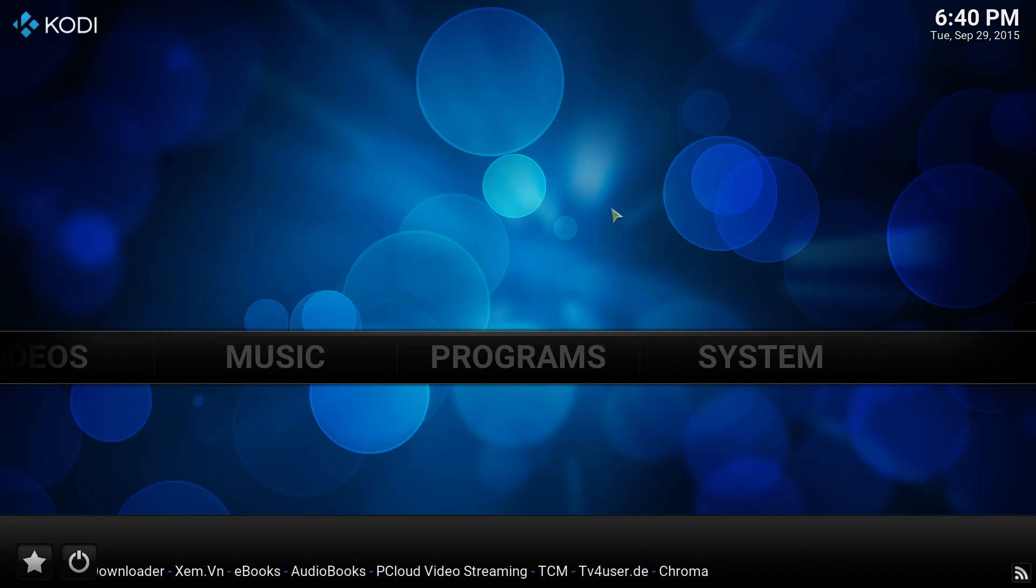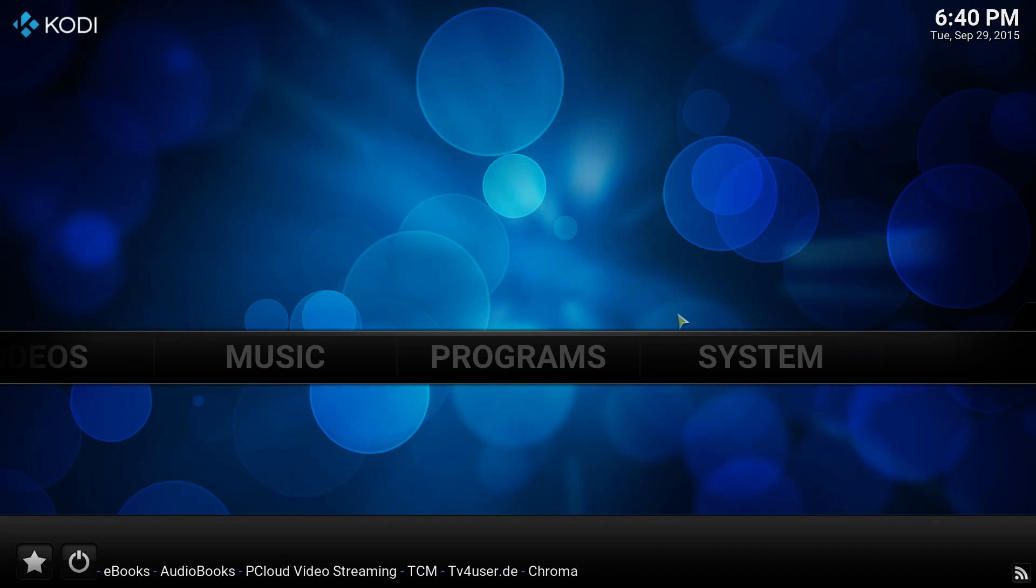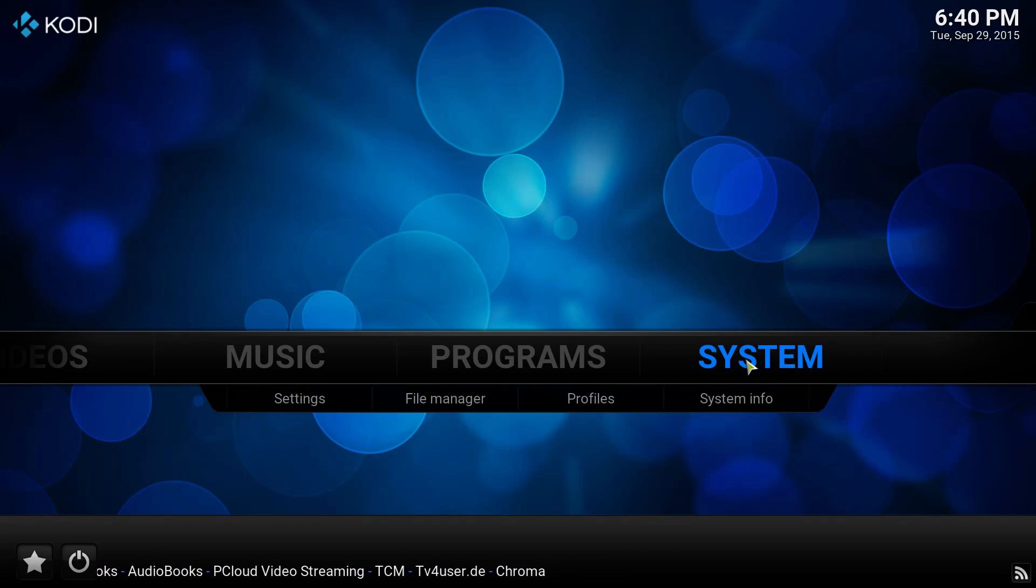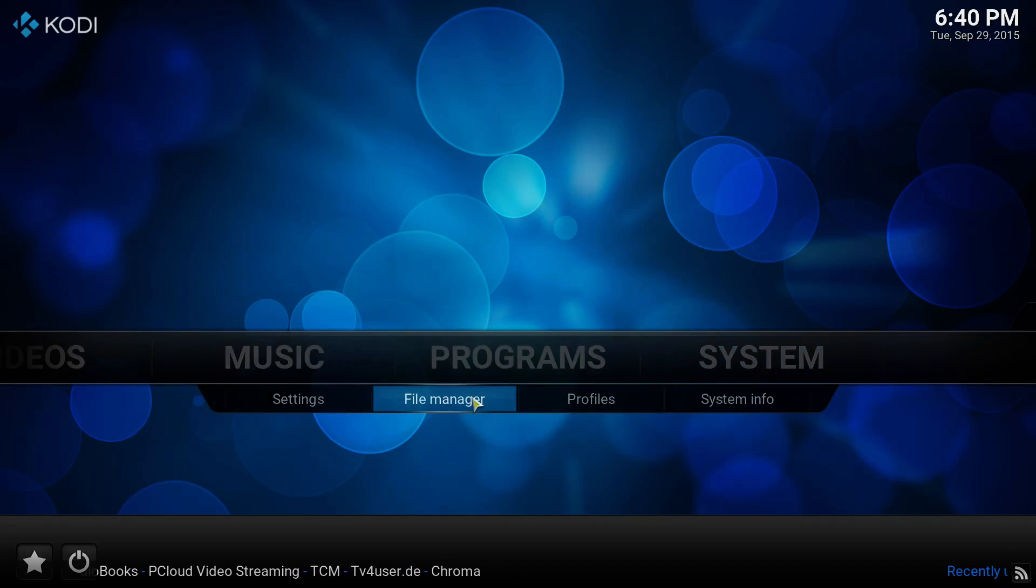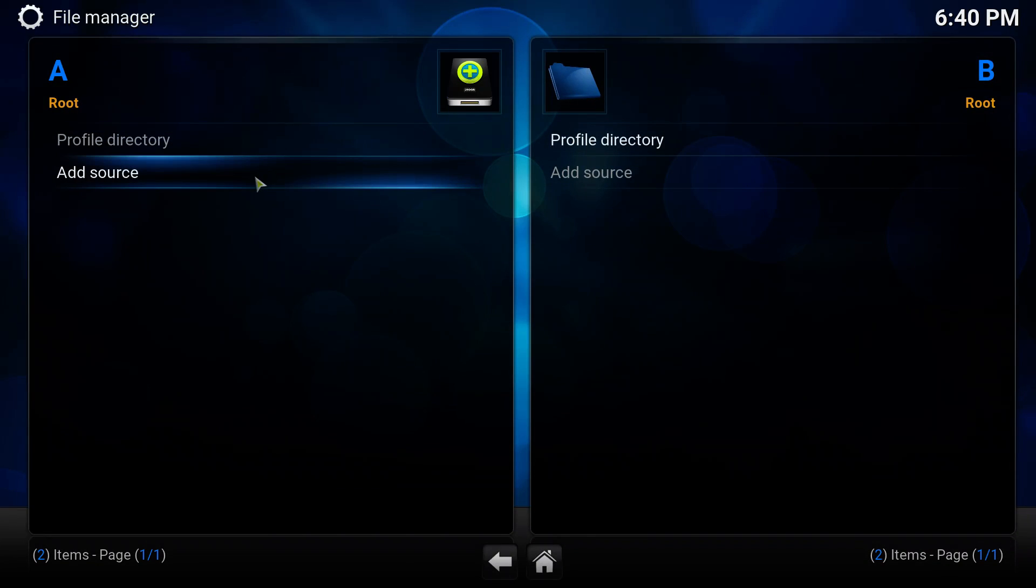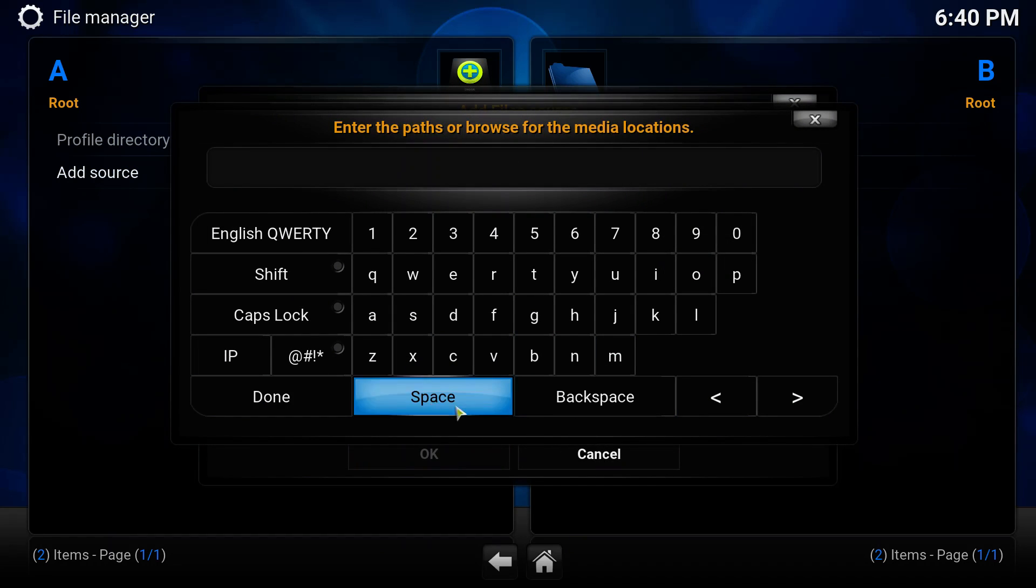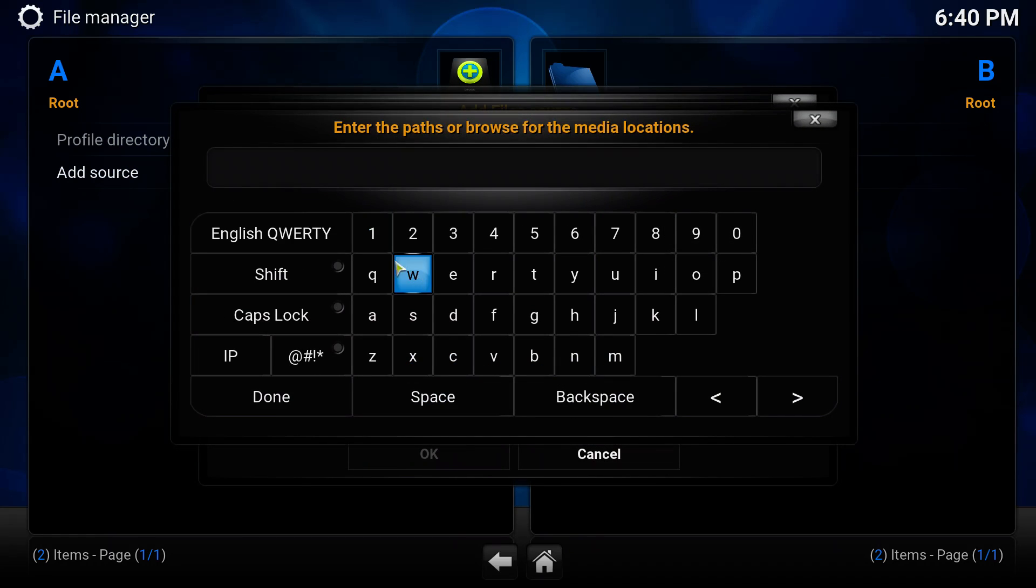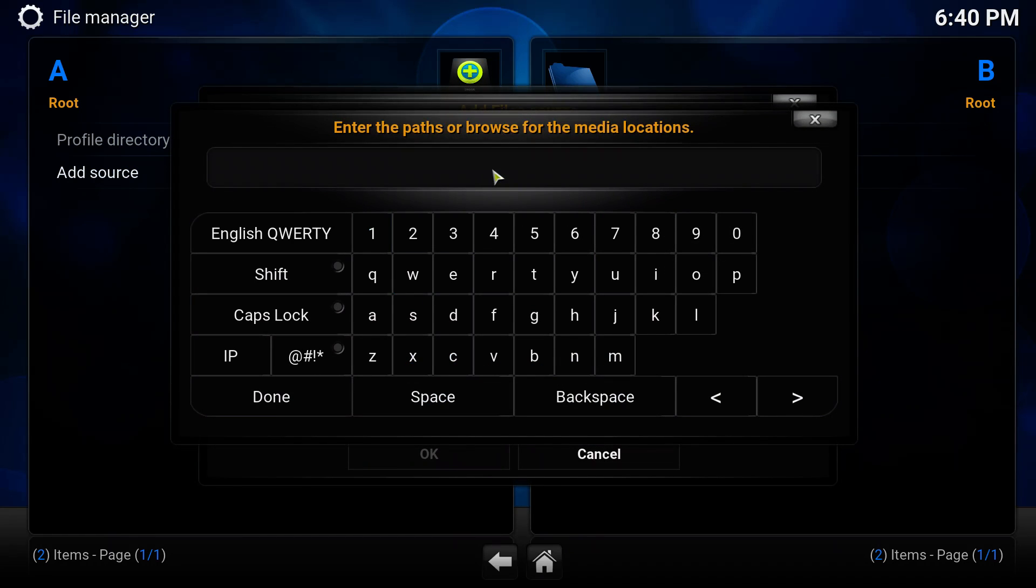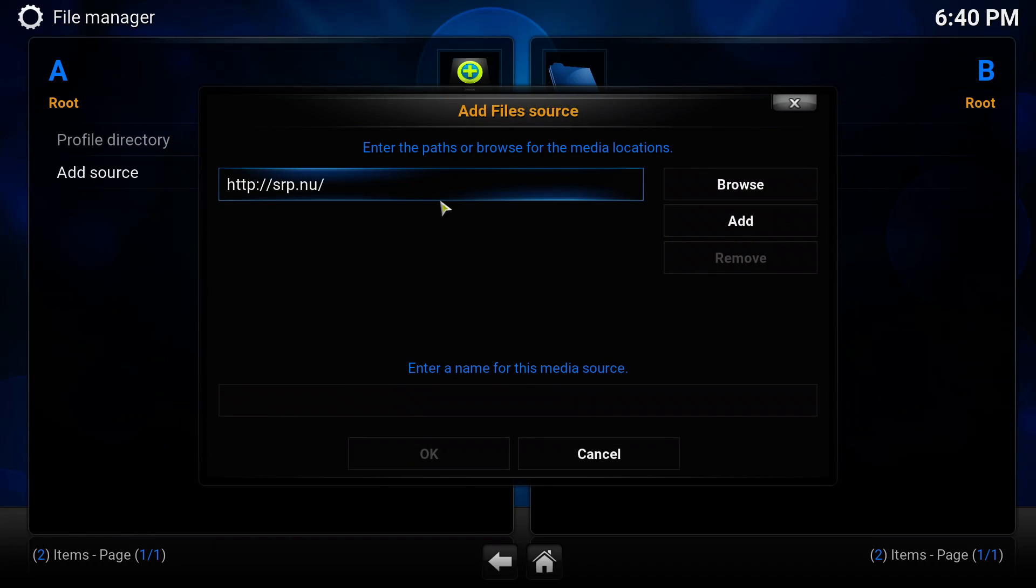First of all, we need to add the Super Repo repository to your system if you don't have it. To do that, we can go to System File Manager and click on add source. Click on this field here and give the Super Repo repository address: http.srp.nu. Click on this field here and give it a name. I'm going to go with Super Repo.